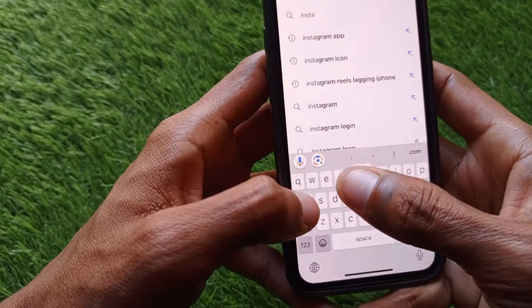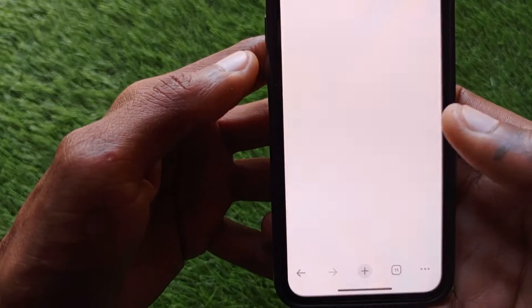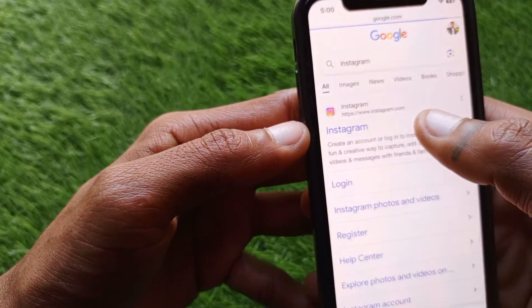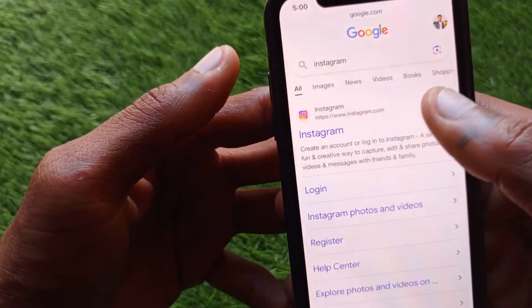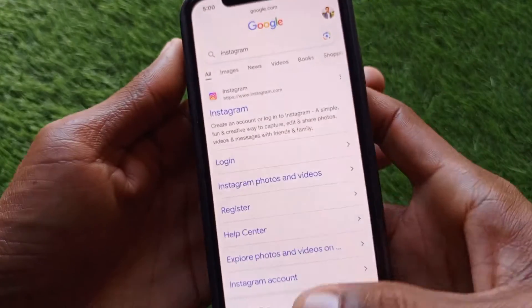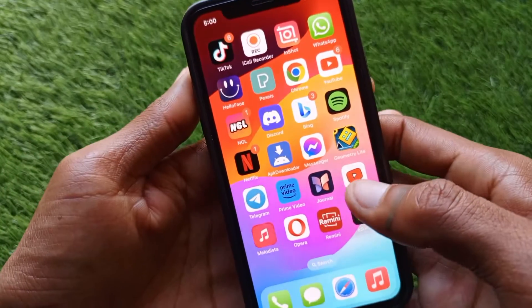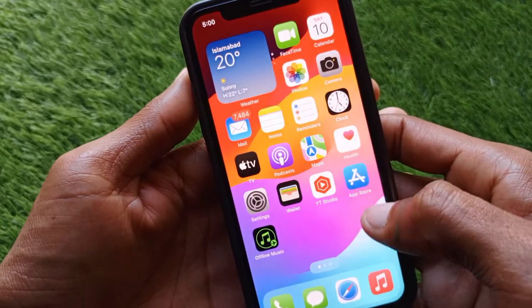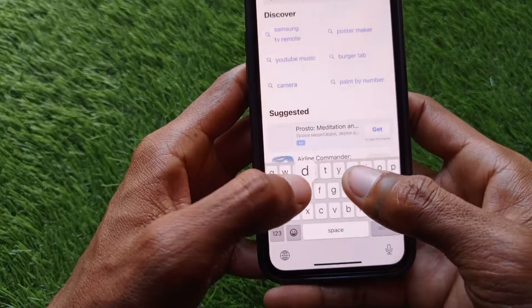In Google Chrome, search for Instagram, open the Instagram website, and log in with your new account. You can use two accounts like this. If you want to make another app of Instagram, no need to worry — open your App Store.